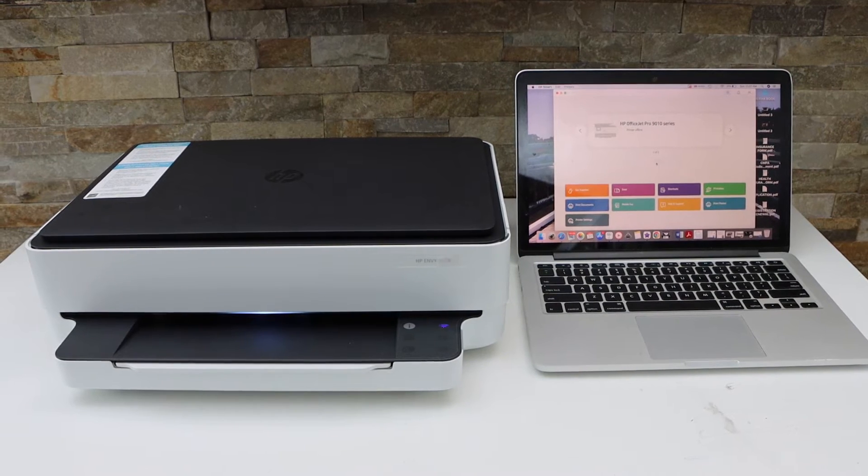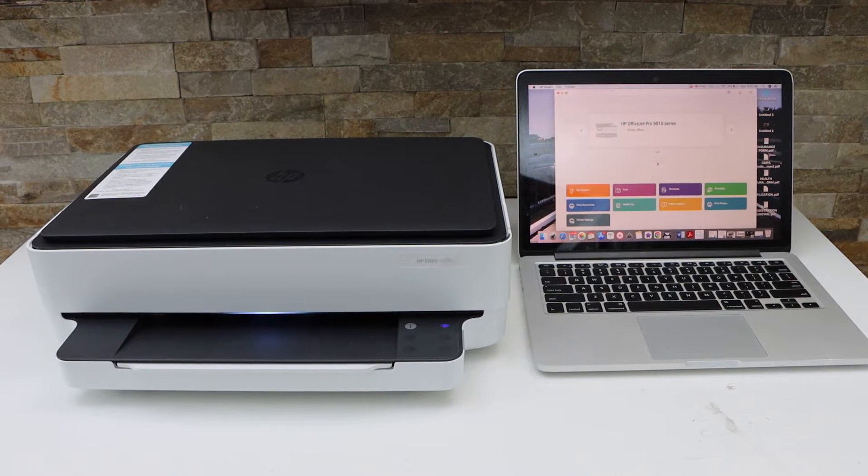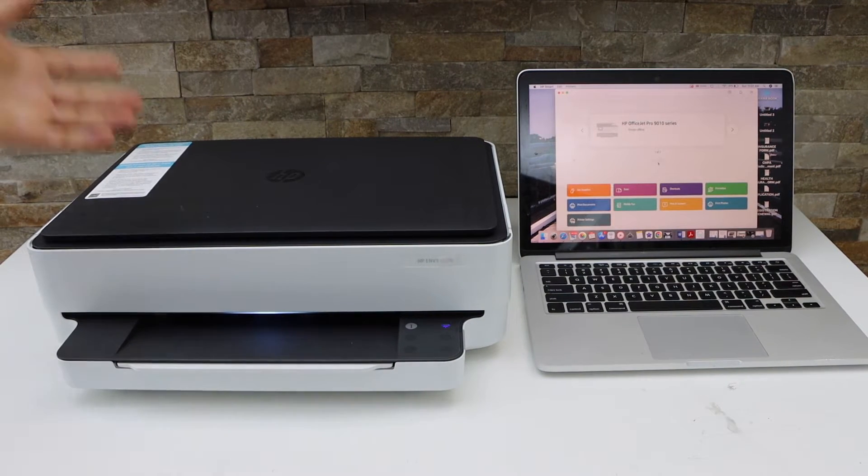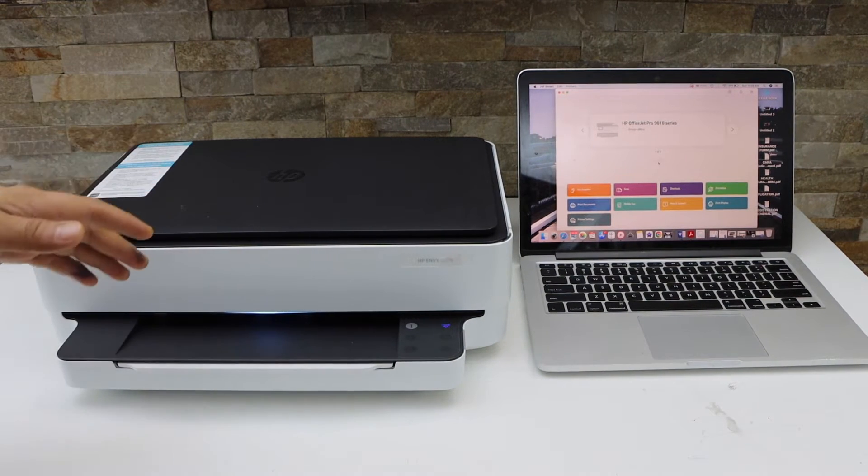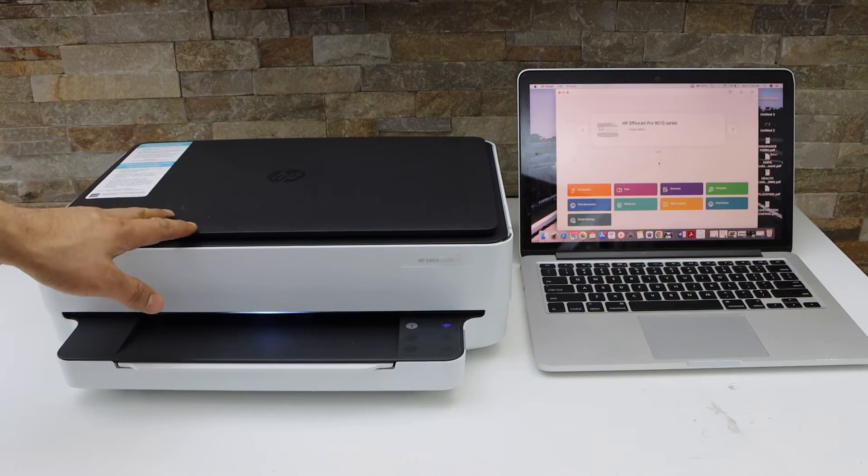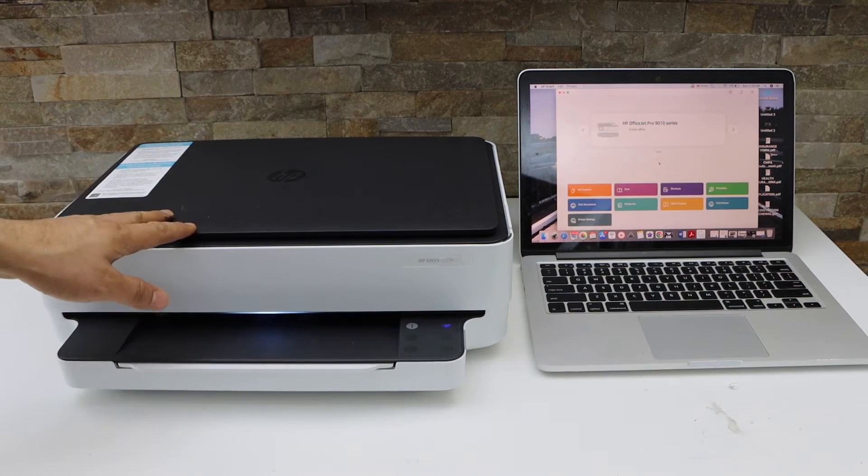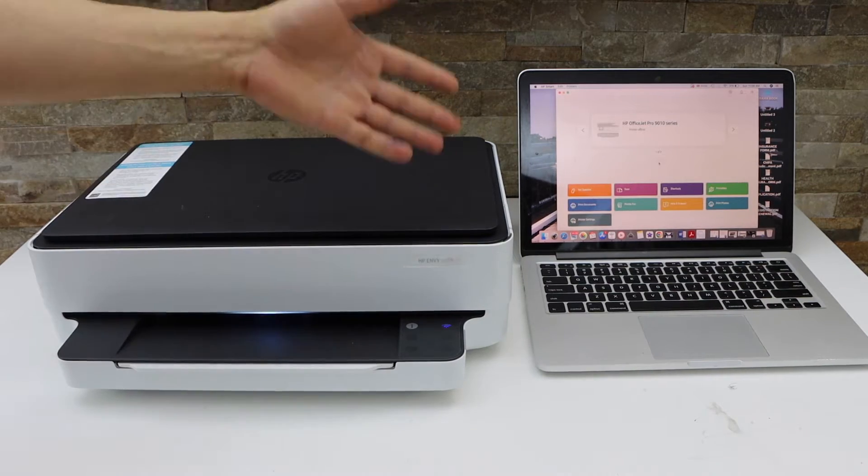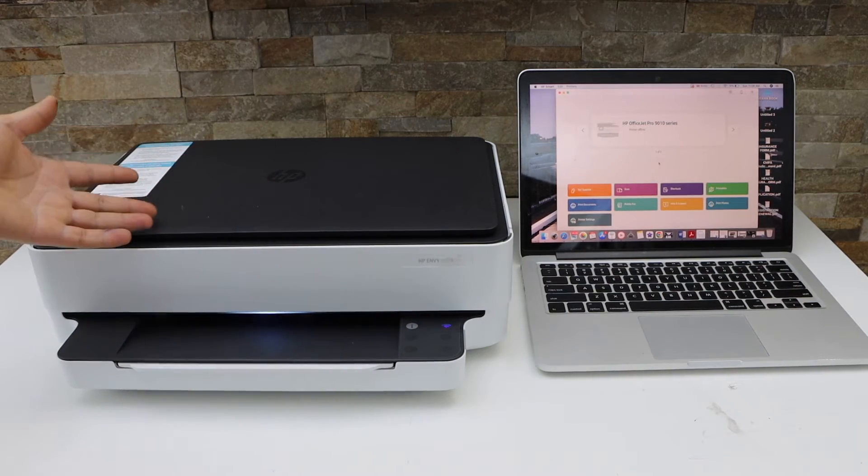In this video, I'm going to show you how to set up your HP ENVY 6010E printer with a MacBook or Windows laptop.